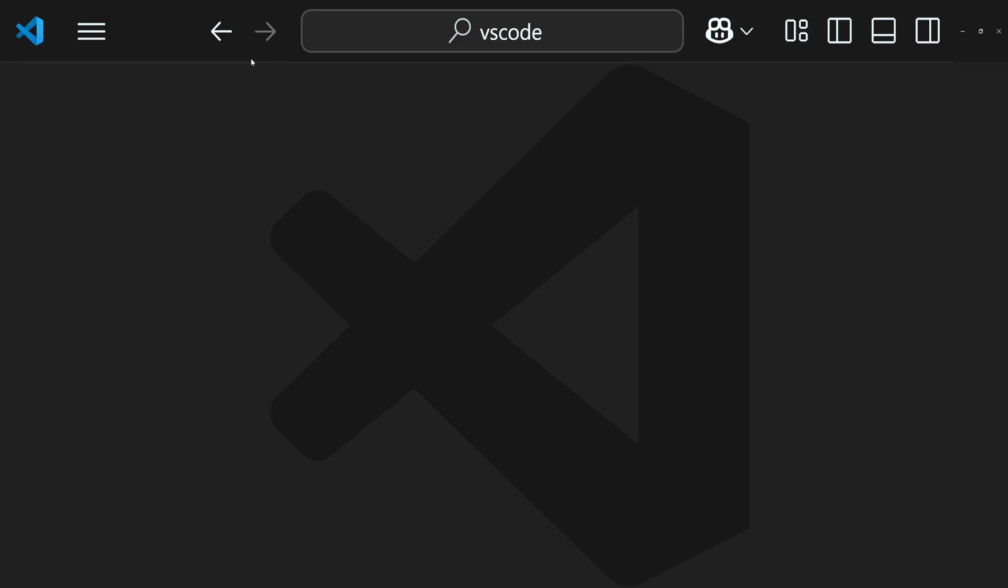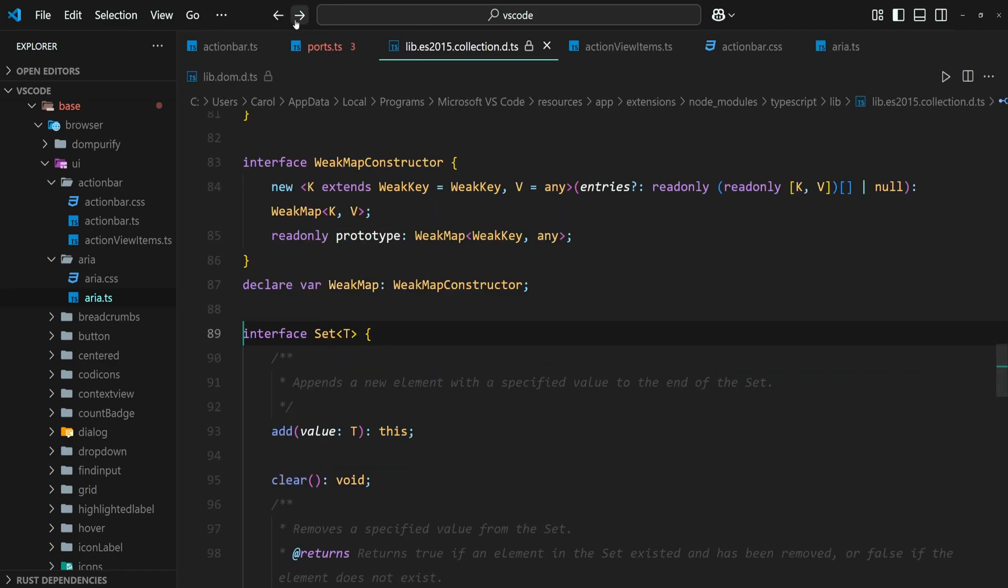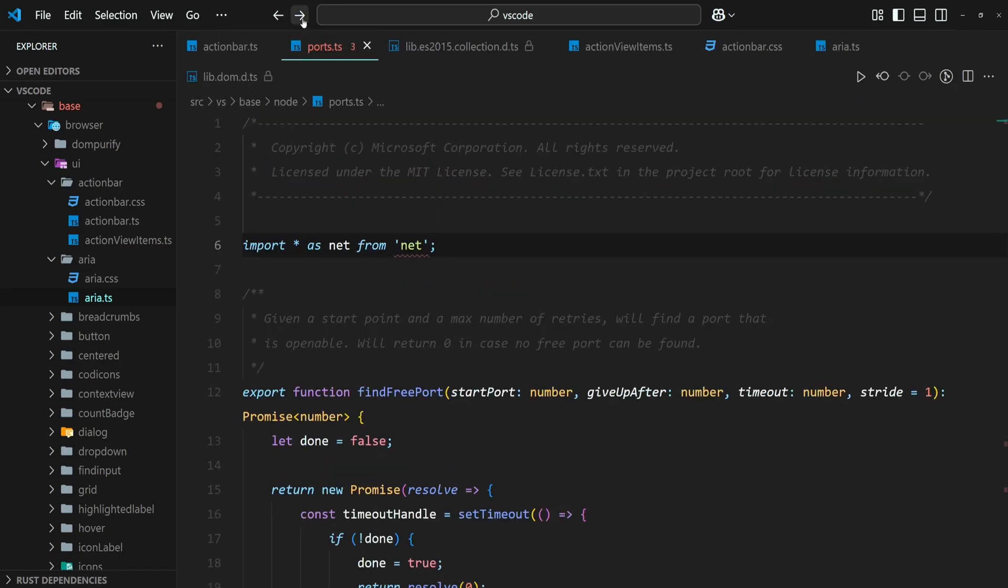Before diving into how to hide these buttons, let's first understand what they are used for. The back and forward buttons are part of the navigation control feature. This feature allows you to quickly navigate through your editing history, such as recently edited files, positions within files where you've made changes or clicked.